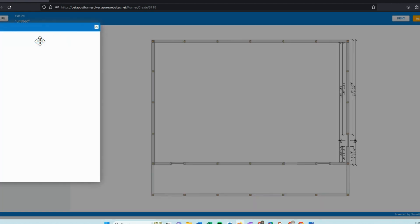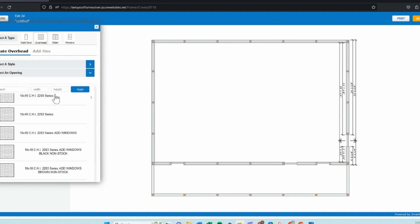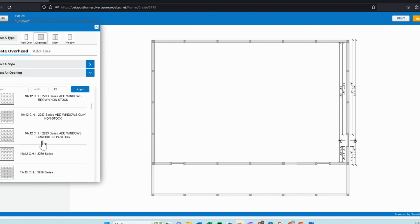For the next step, we'll go into overhead doors and we will choose a raised panel style. You can search by height and width, so if you know your door size, you can apply that and it filters out your list so you only see those sizes to choose from.